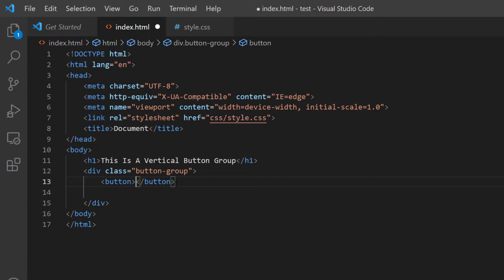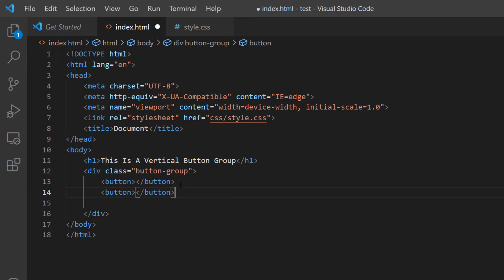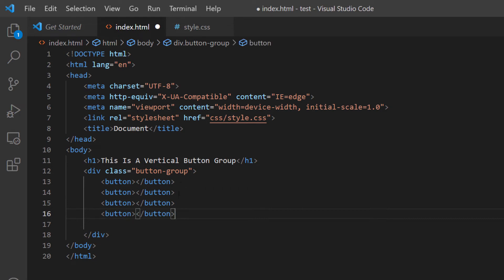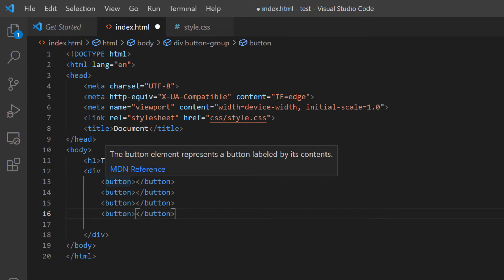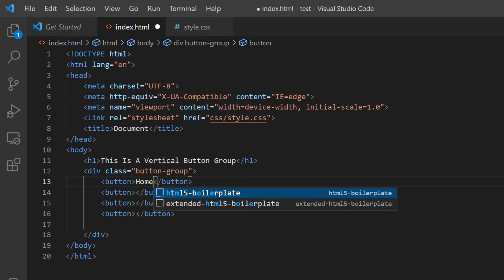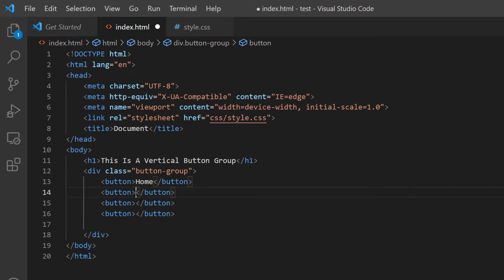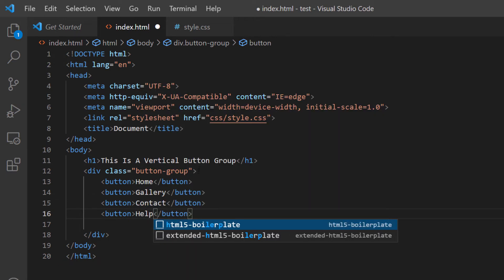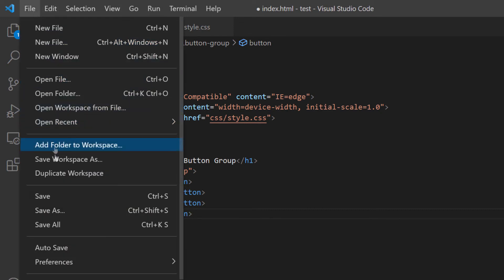Now I'm going to go inside that div and create some buttons. I'm going to copy and paste button tags — I'll paste four of them. You can make as many buttons as you'd like. I'm going to name them: the first button 'Home', the second 'Gallery', the third 'Contact', and the fourth 'Help'. You can call them anything. Now I'm going to save — File, Save.